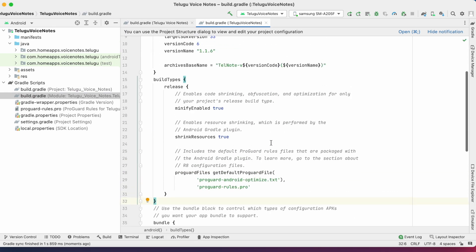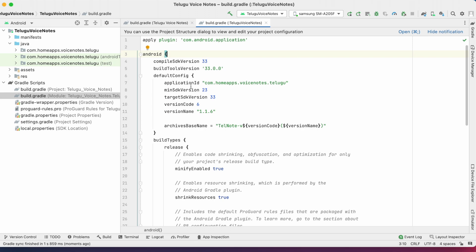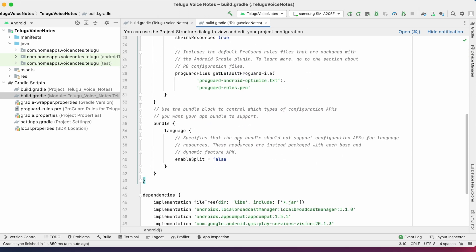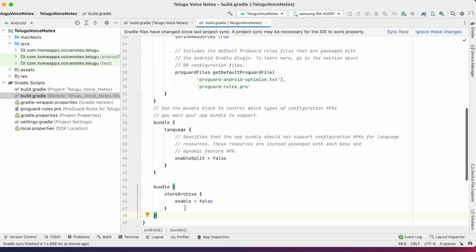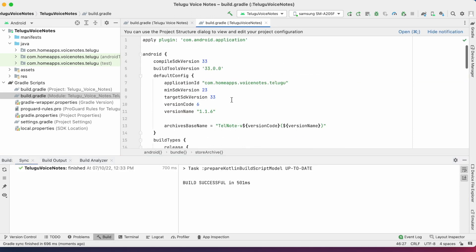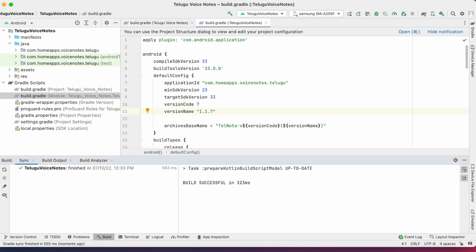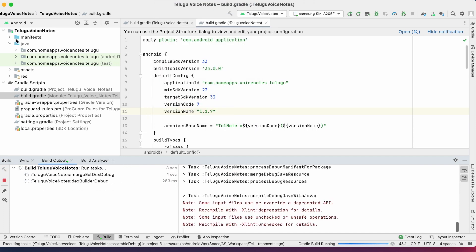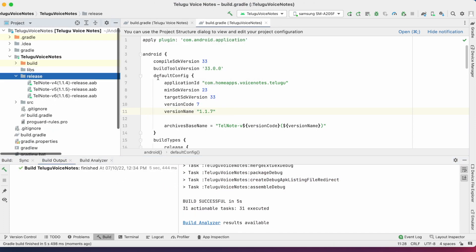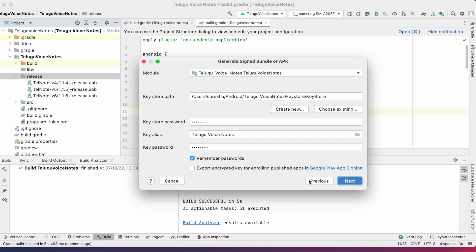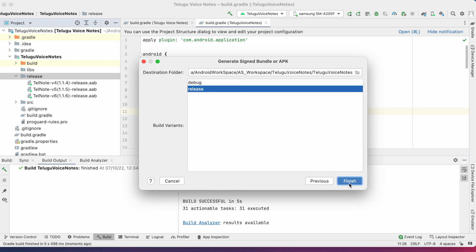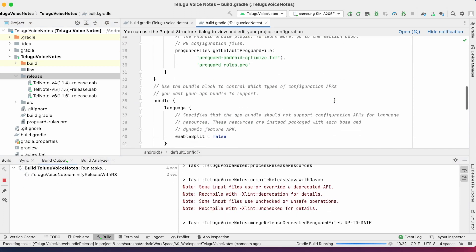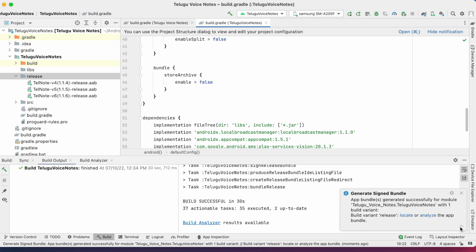Copy this block and add it inside the Android block. Now sync and change the versioning of the project and generate a signed app bundle. So the AAB file got generated.